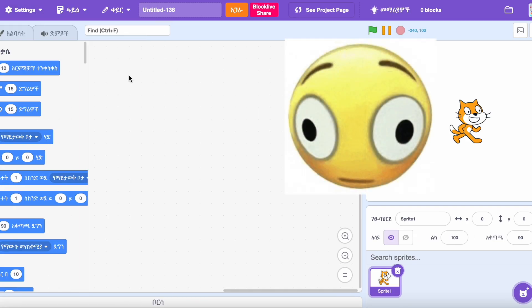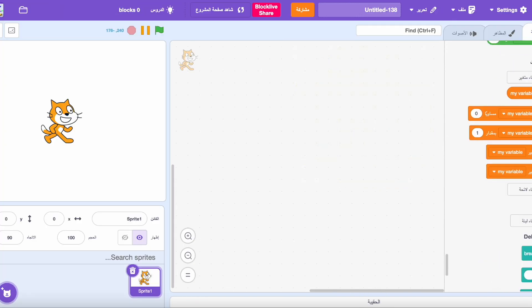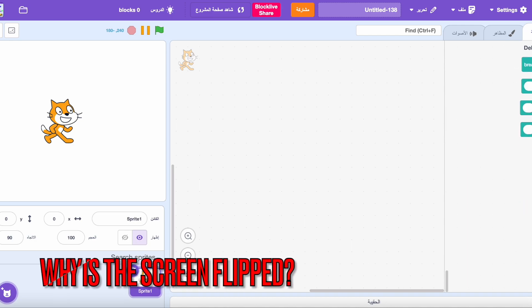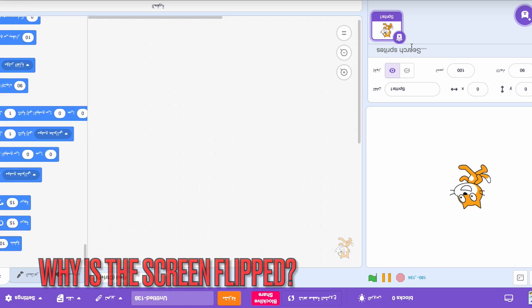At the start it took me some time to see what is going on right there, and why the screen is literally flipped?